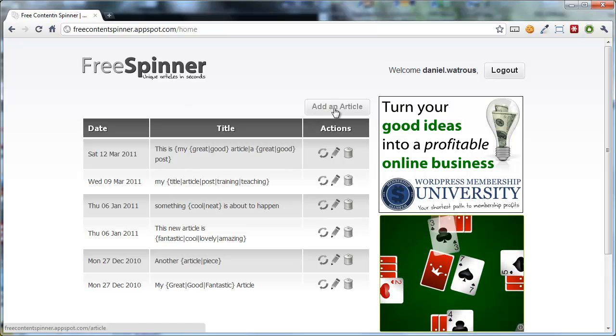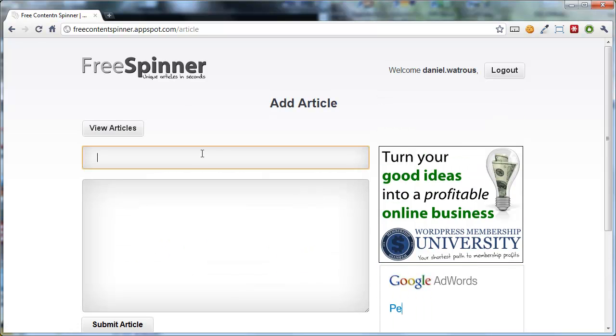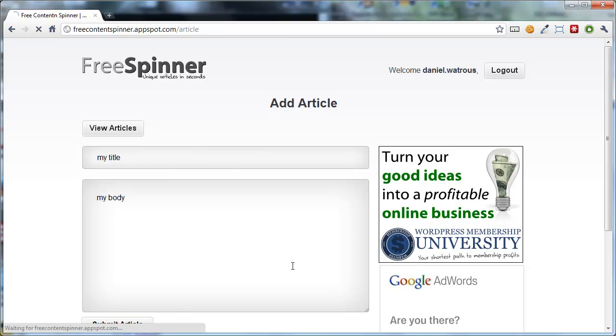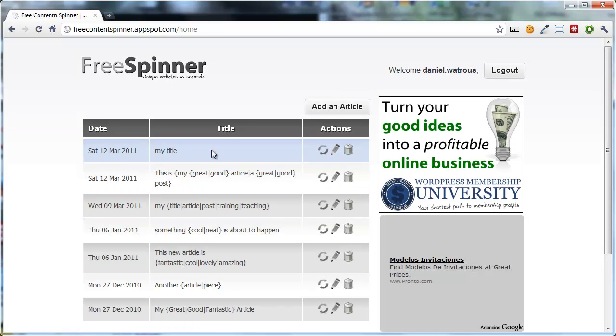To add an article, you click add an article, and you just type in a title, and then you click submit article. And now you've got a new article.